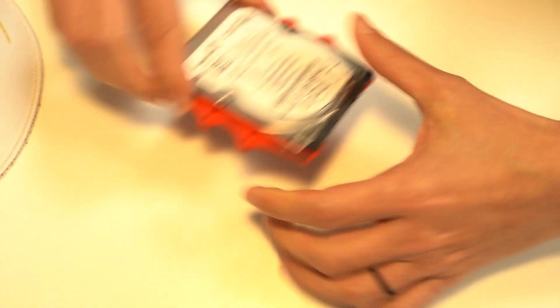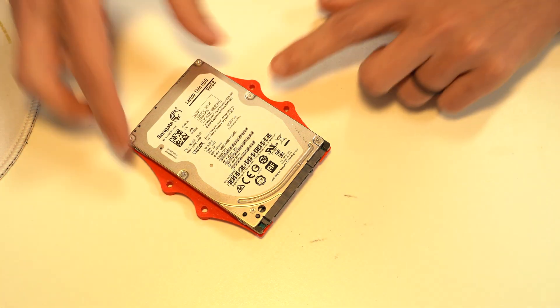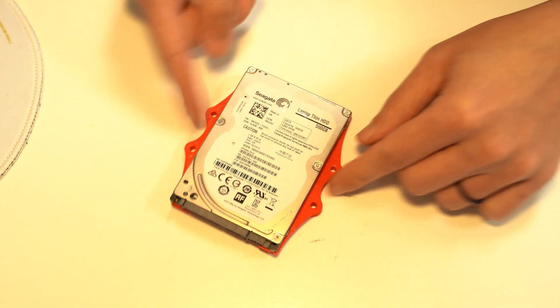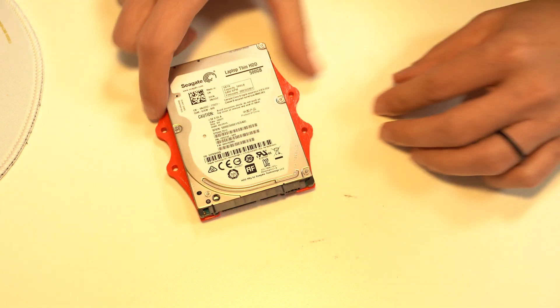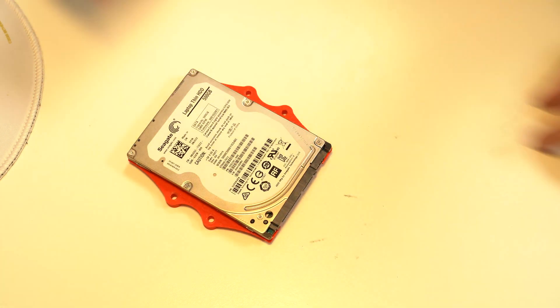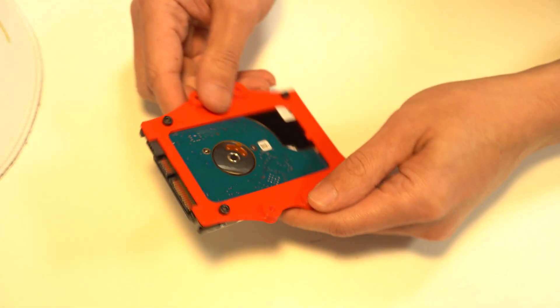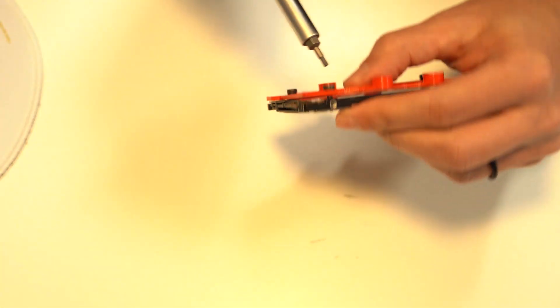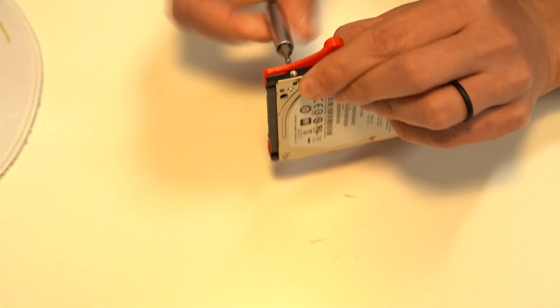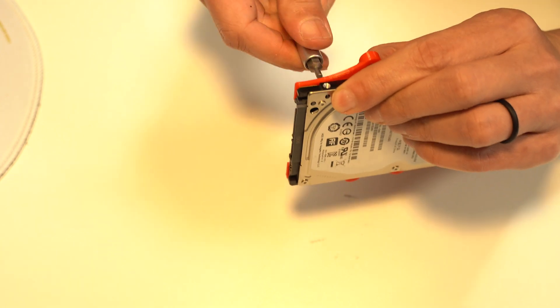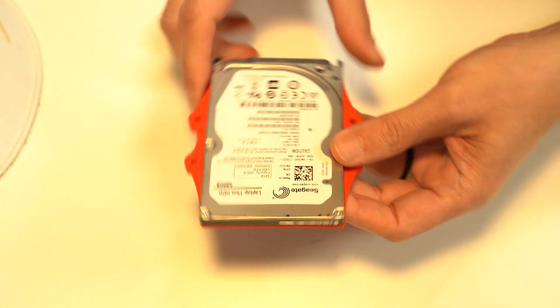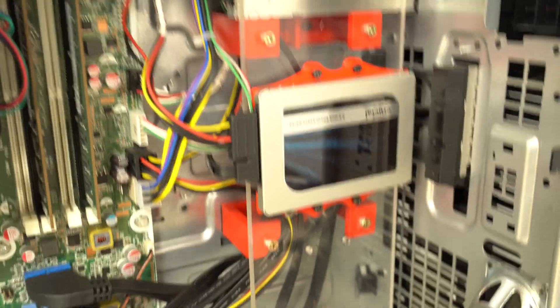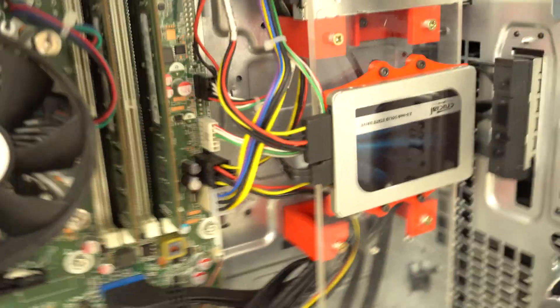The hard drive looks very nice like that if you have a pretty hard drive that you want to display. And that's it. This is what a mounted one looks like.